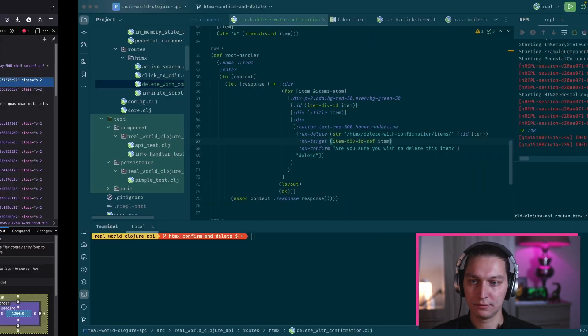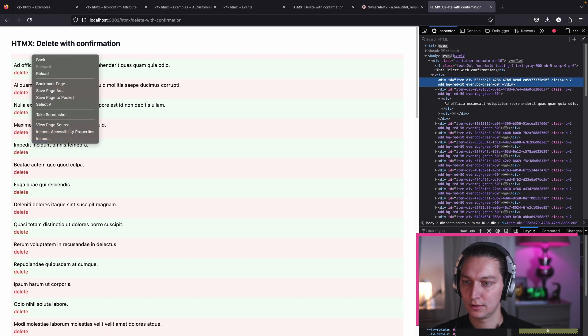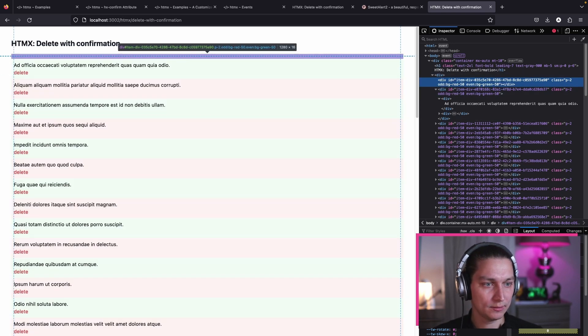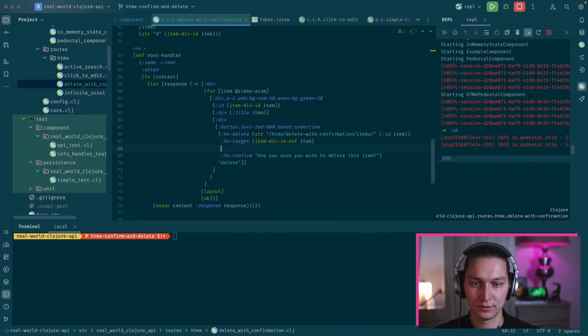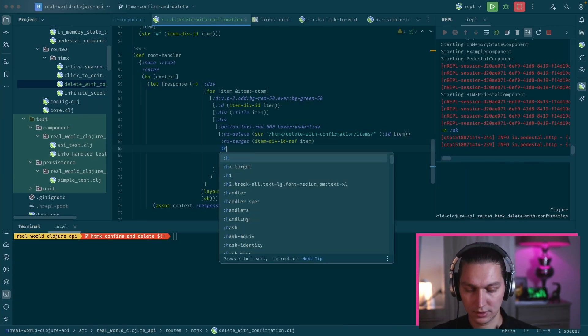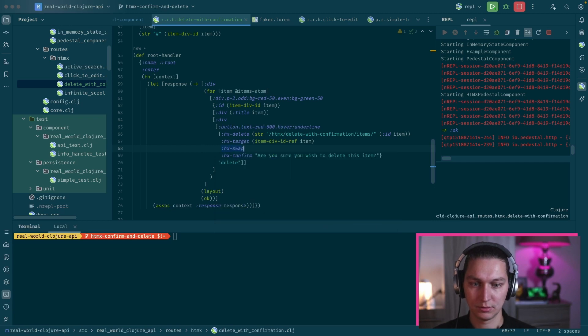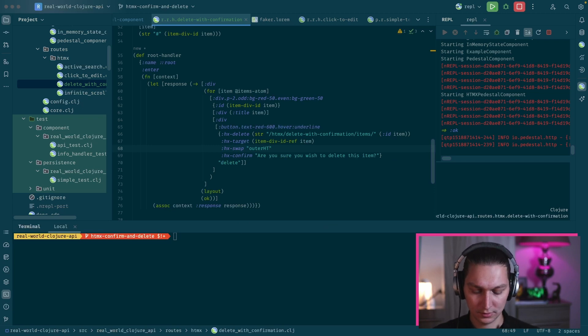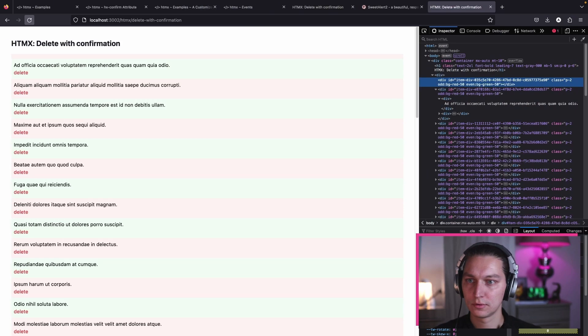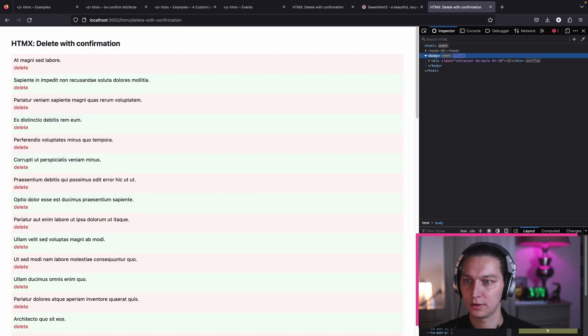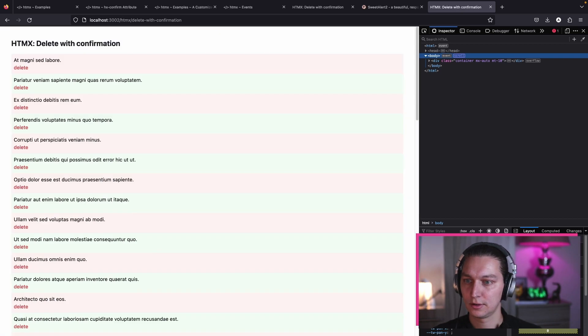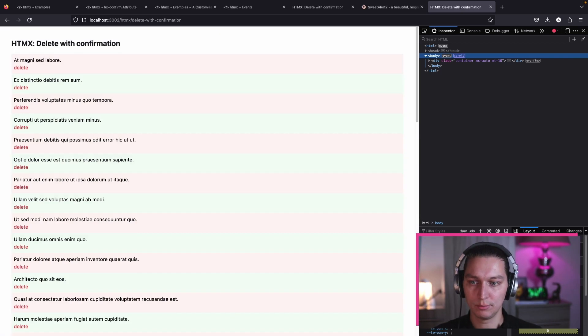And I believe as we have this item left, I think it's called hx-swap. Let's refresh once again, do it. Yeah, and now we see that it works as expected. The entire div is removed.